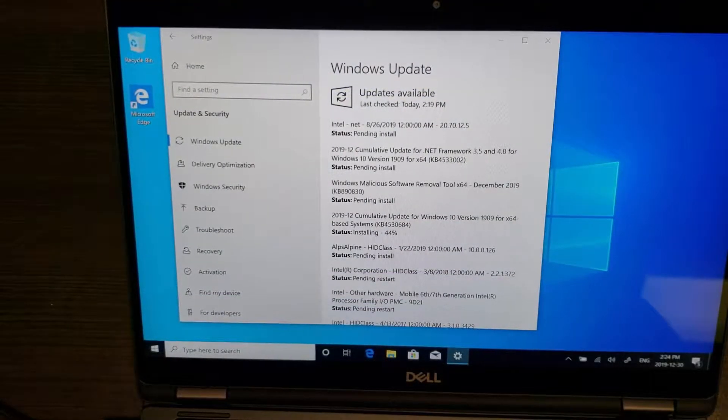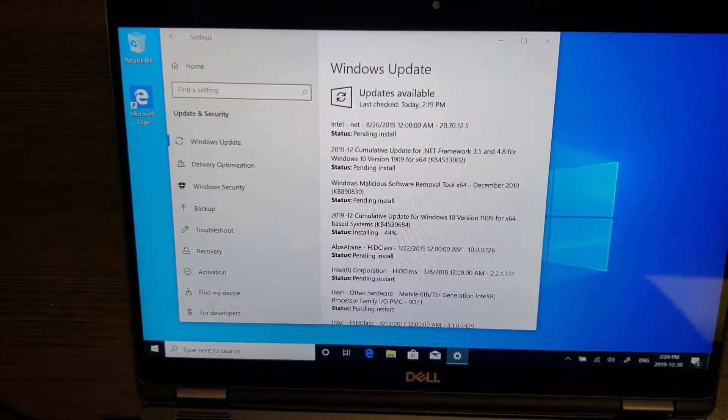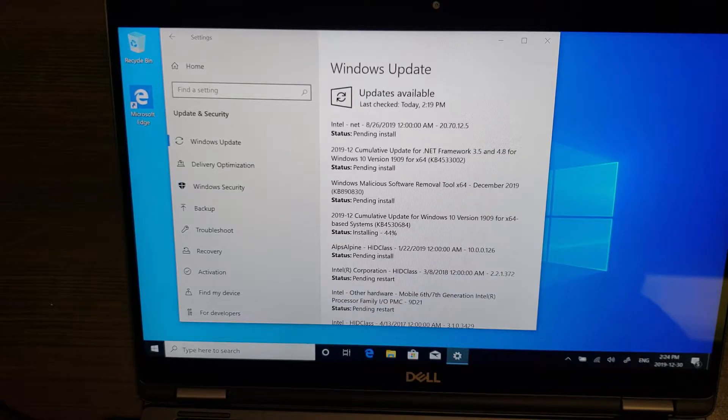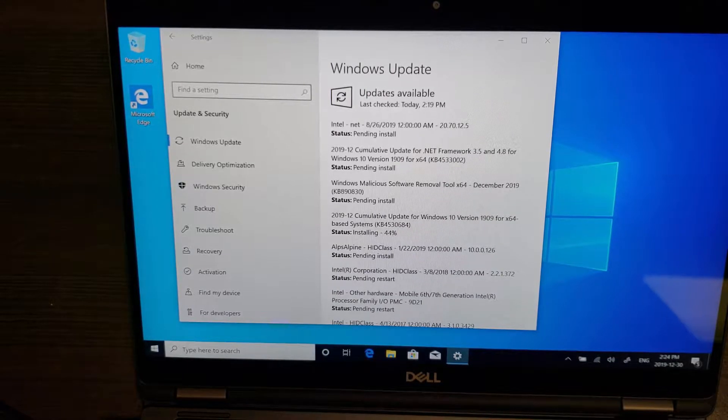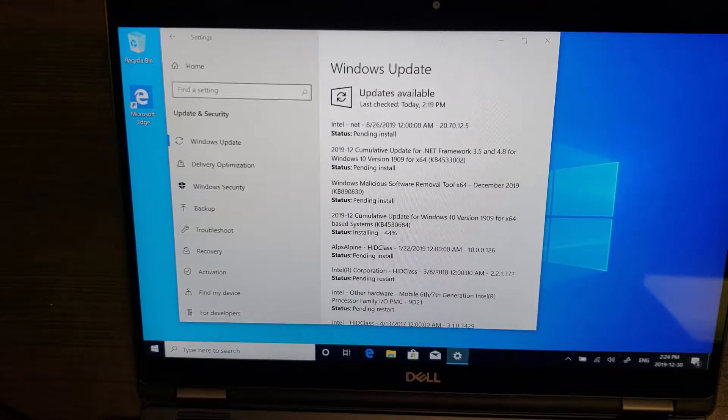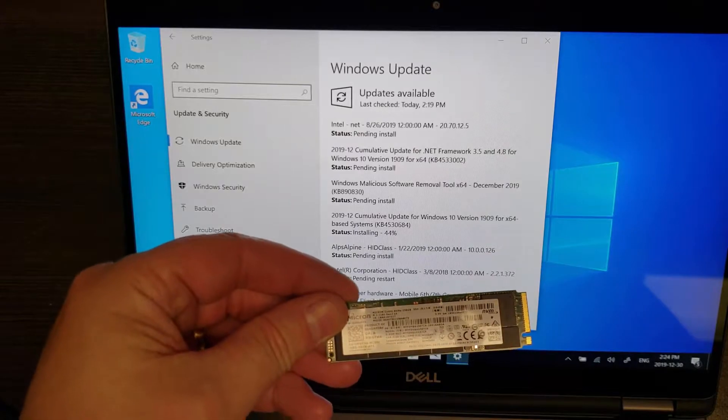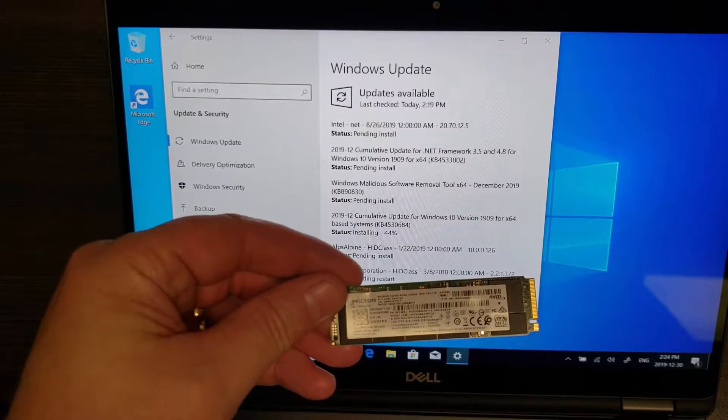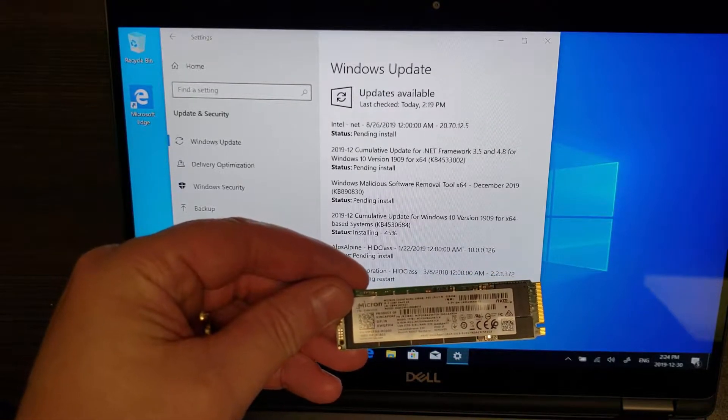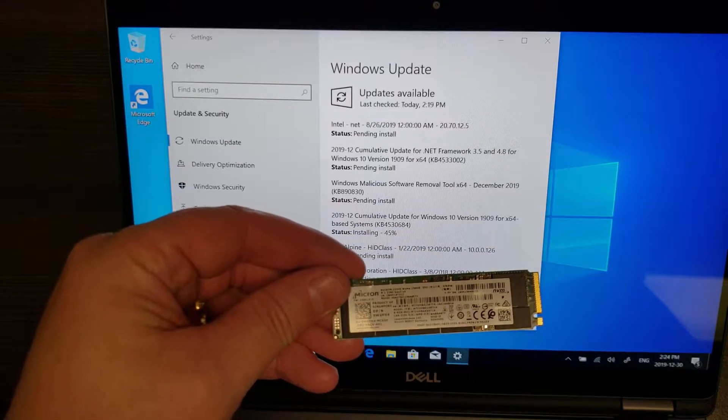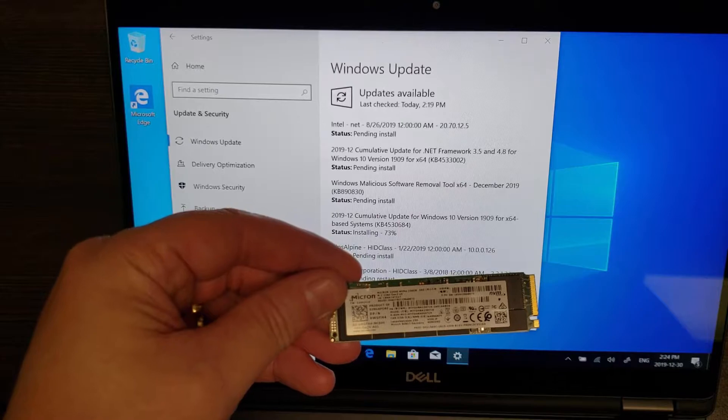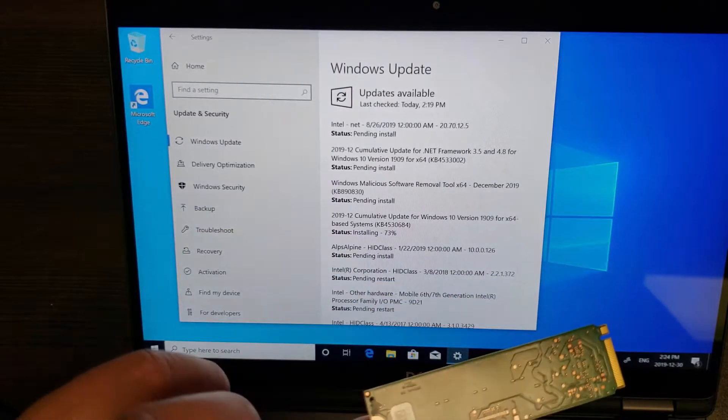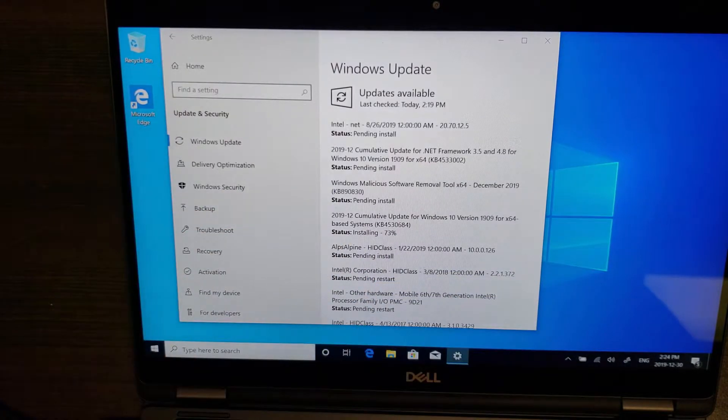So this is Windows 10 1909 Pro and that is what we're going to use to benchmark both the factory Micron M.2 PCIe NVMe SSD. That's a lot of acronyms but that is what it is.